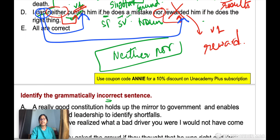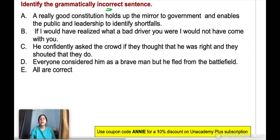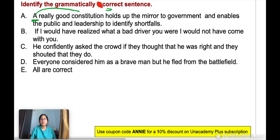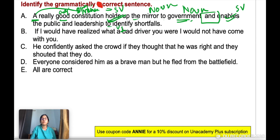Next question: find the correct sentence. Option A: 'A really good constitution holds up the mirror to government and enables the public and leadership to identify shortfalls.' 'Constitution' is a singular noun, so 'holds' (singular verb) is correct. 'And enables' — parallelism is maintained since both 'holds' and 'enables' are singular verbs. 'To identify shortfalls' — to + V1. This sentence is correct, so option A is your answer.